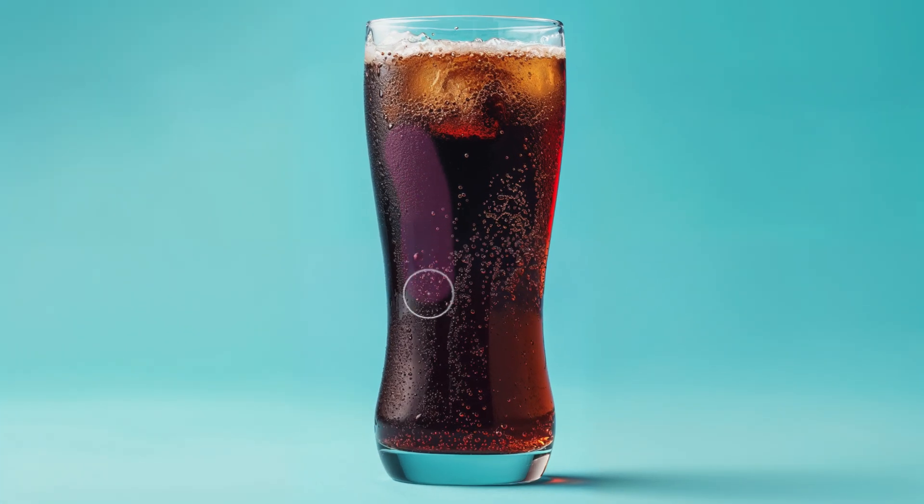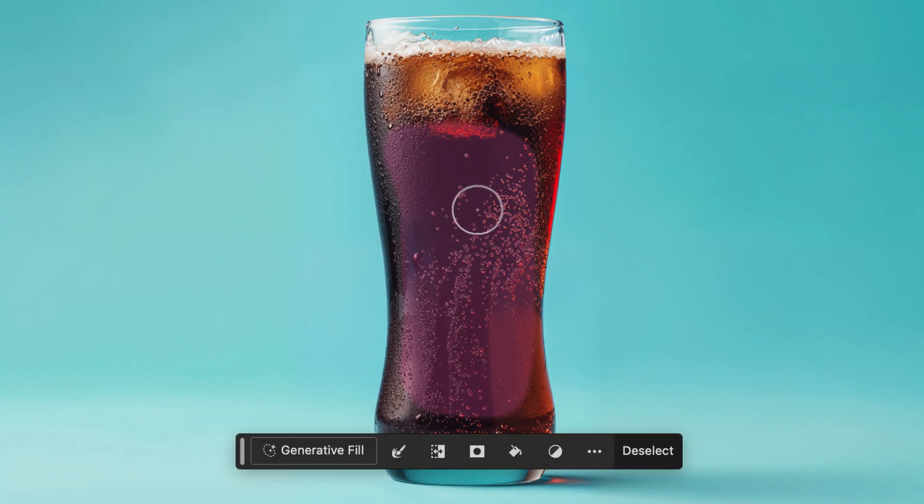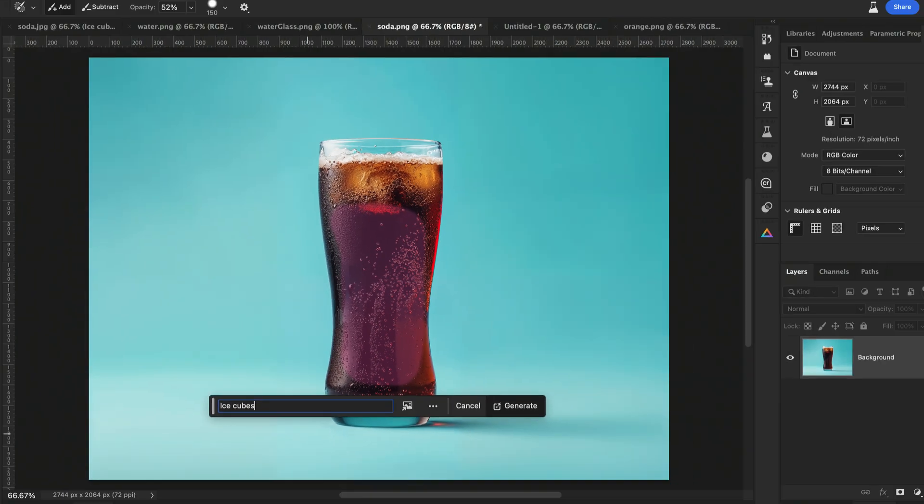I'll paint in where I want the ice to be, then just like before, jump into Generative Fill and type Ice Cubes.